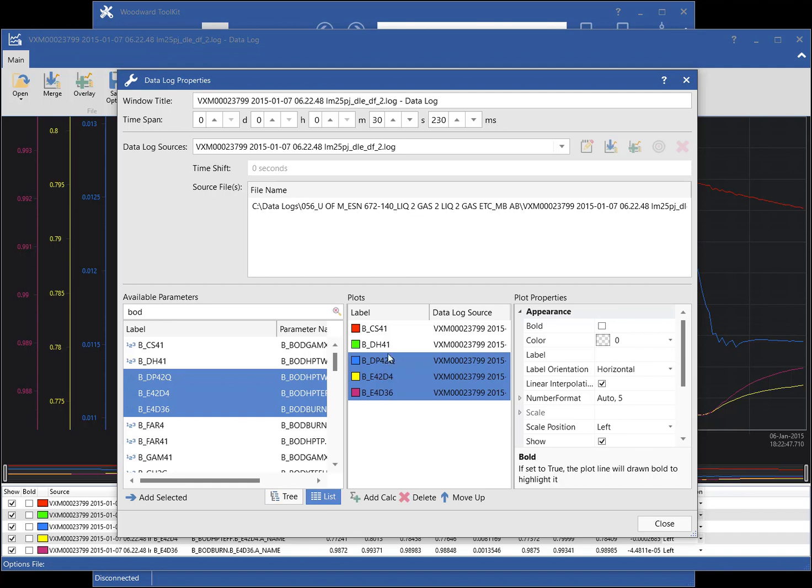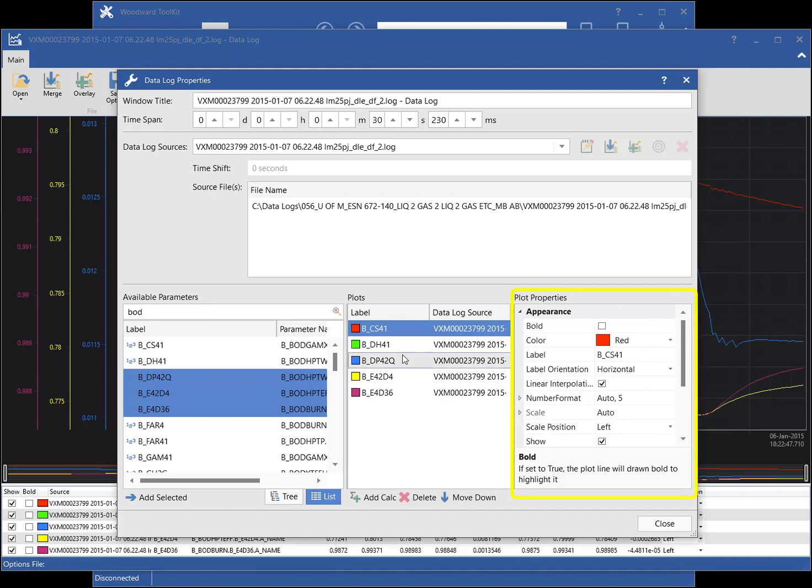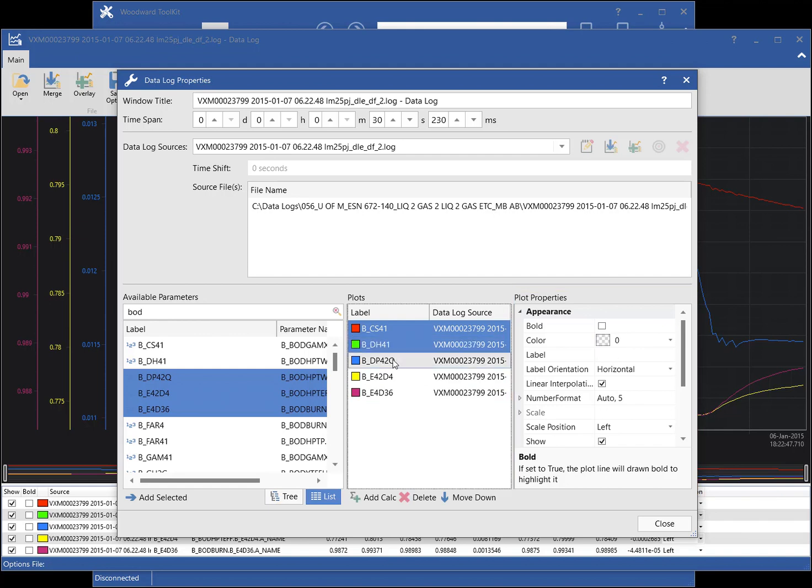Once added, the parameters are listed in the plots listing. Select a plot, then the plot's properties can be set using the plot properties grid. To change the properties of several plots at once, hold the control key down while selecting the plots.